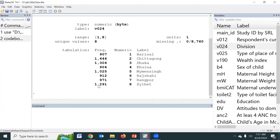The categories are Barisal, Chittagong, Dhaka, Khulna, Mymensingh, Rajshahi, and Rangpur — the administrative divisions in Bangladesh.